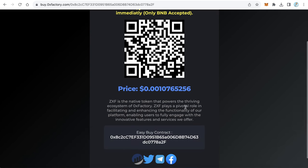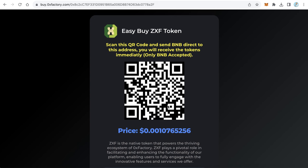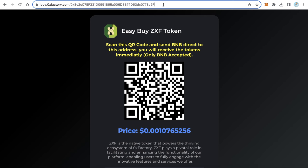To do this, your token must have a liquidity pool on PancakeSwap, because this contract and this website connect behind the scenes to PancakeSwap and make the swapping for your user. When the user sends BNB, the contract takes the BNB, goes to PancakeSwap, makes the swap, and sends your tokens to the user — all in just a few seconds.